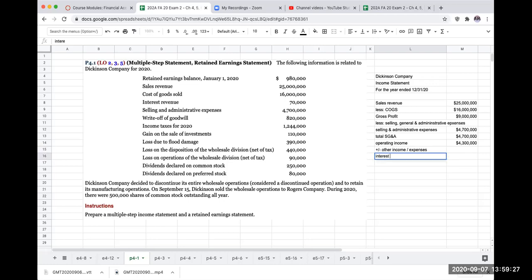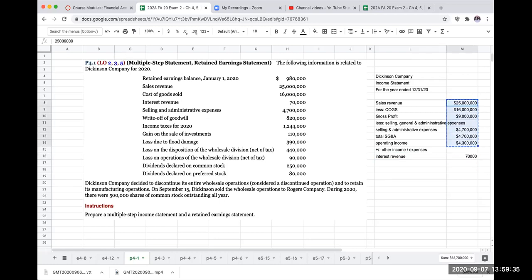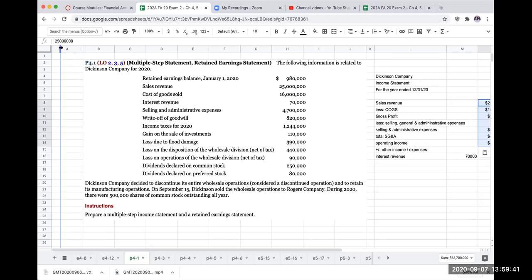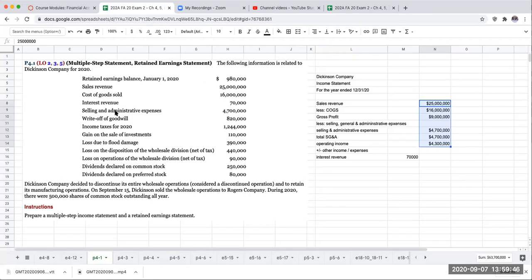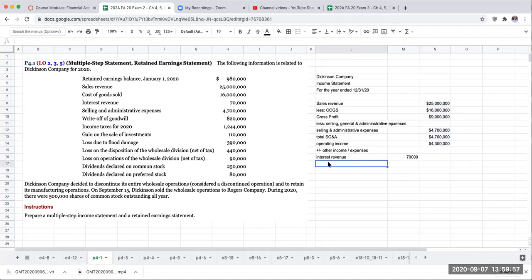So here we've got plus or minus other income or expenses. We're going to have interest revenue of $70,000. Now I've got a write-off of goodwill. When we're going through and showing other income and expenses, a write-off of goodwill is not considered to be extraordinary — rather, it's something we're going to put in this section separately.